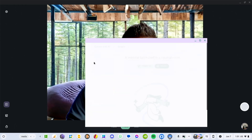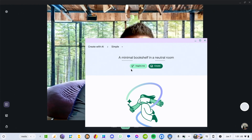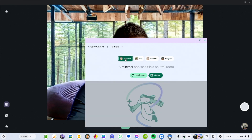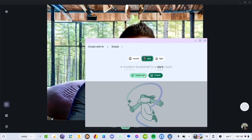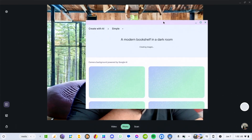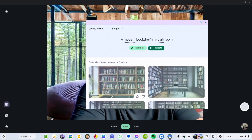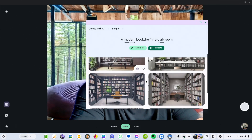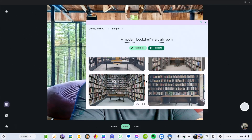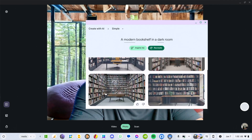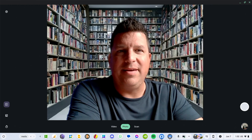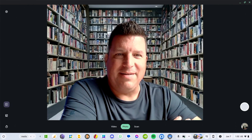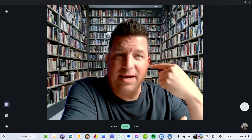I'm going to go simple — I keep doing the stylish office thing — and then you get some prompts here: 'a minimal bookshelf in a neutral room.' I'm going to go modern, dark — let's see what that does. I hit create and we get some fresh options. A dark room apparently has to be a library according to AI. Let's do this one — looks like I'm in some crazy room, like I'm in the archives or something. The cutout's pretty darn good.